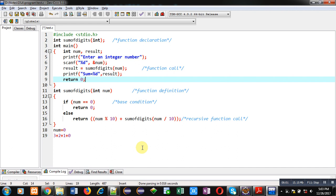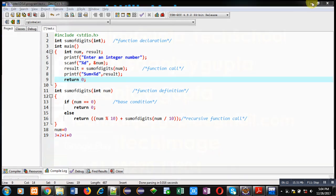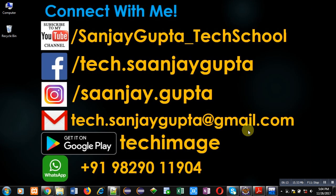I hope you have understood how to calculate the sum of digits of a number using recursion in C. Implement this code on your own so that you can understand this concept well. If you want to watch more programming-related videos, you can subscribe to my YouTube channel. Thank you for watching this video.